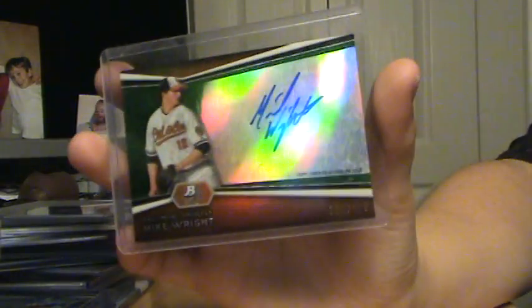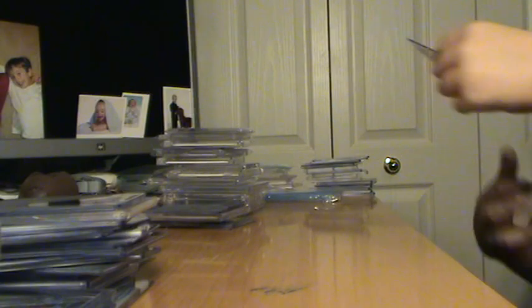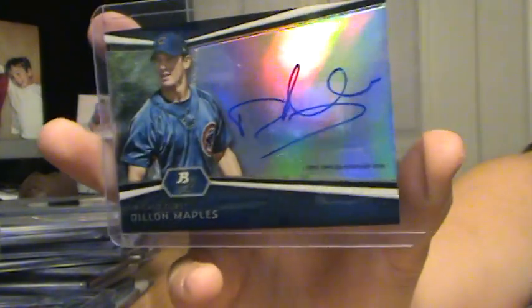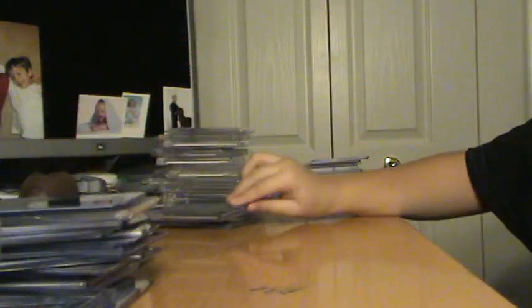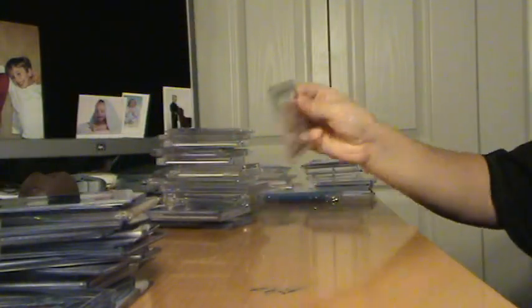So, David Wright, Auto, out of... Or, Mike Wright, not David Wright. Auto, out of 399. Mike Wright, Auto. Sorry to get your hopes up. Dylan Maples, Auto. Addison Reed, Rookie Auto from Bowman. Vinny Catricala.